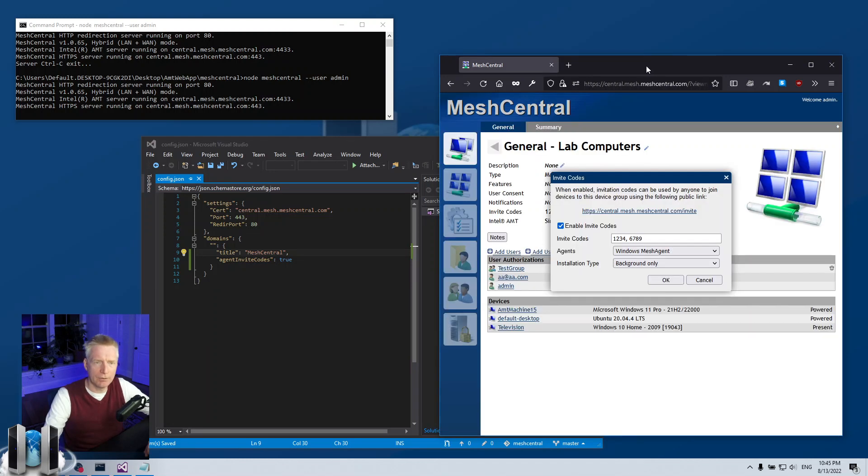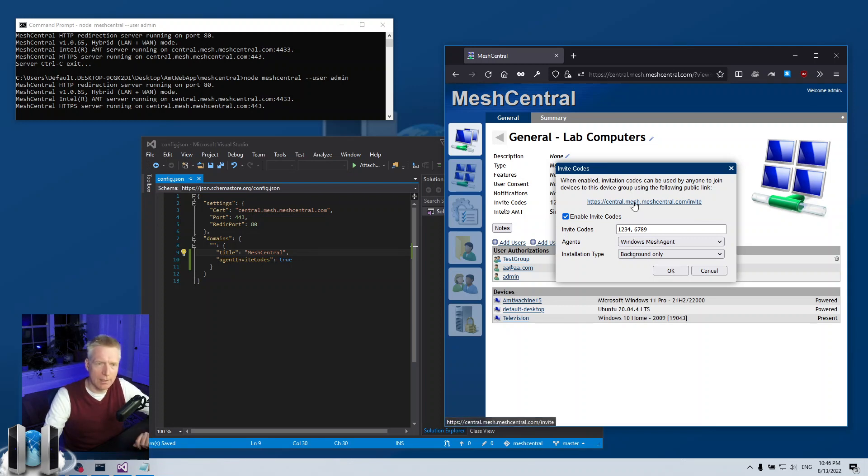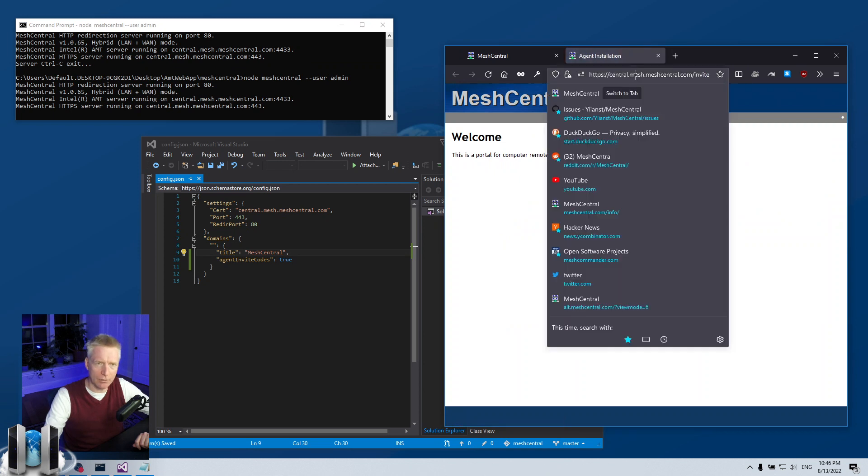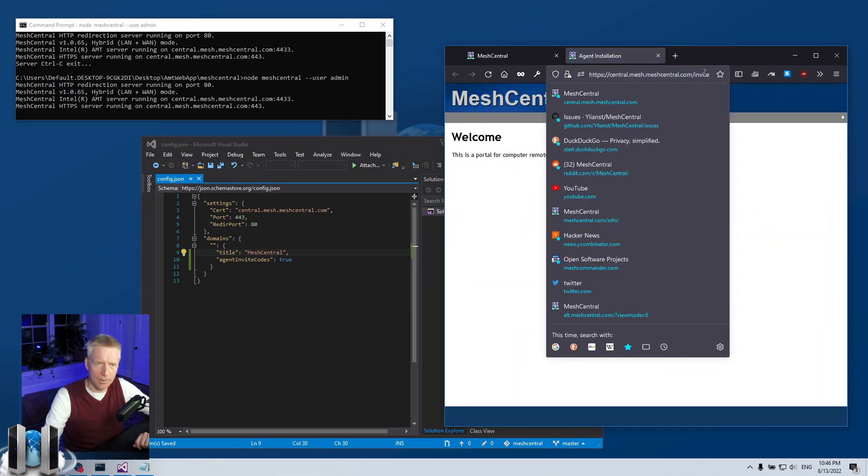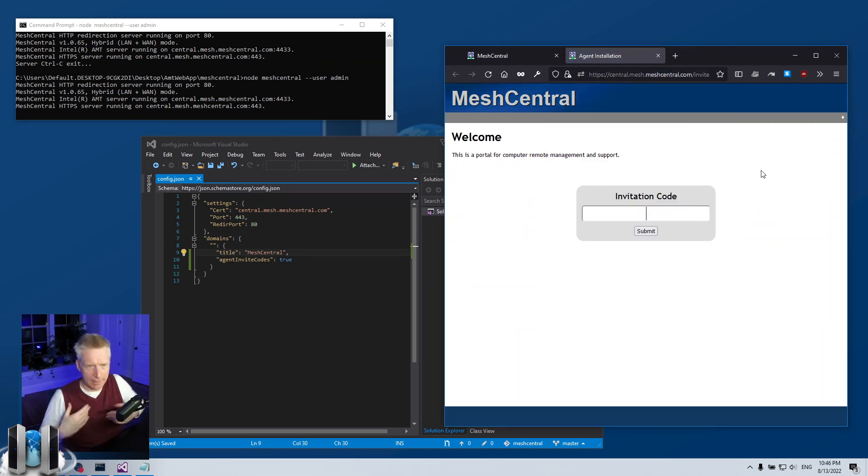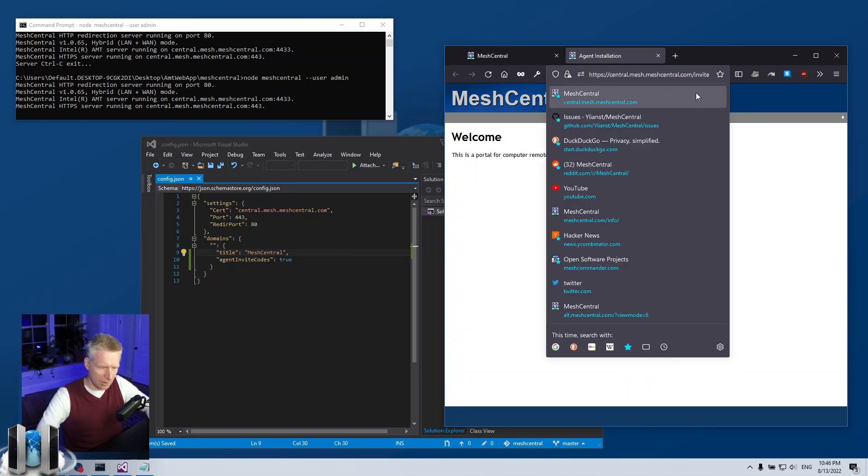And so that's the invitation code. I want to show you one more little trick. If you give that link to your user with it separately, the invitation code, they can they have to type it in. But there's a shortcut.